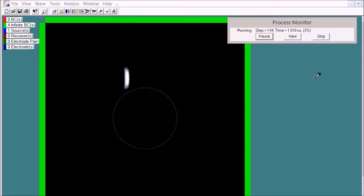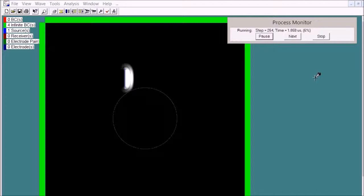This is the real time as Wave 2000 is simulating the model. A little bit slow.